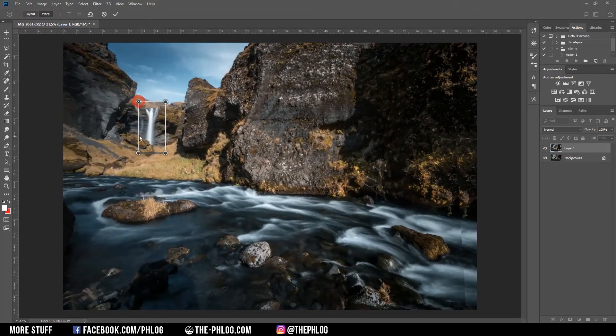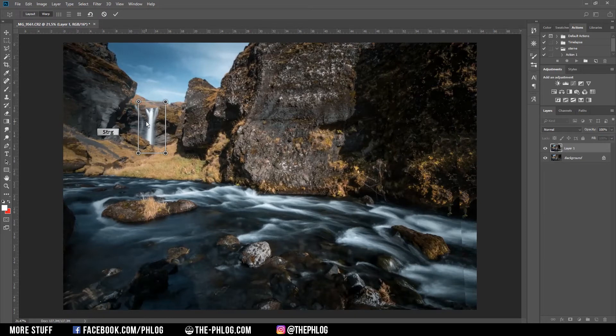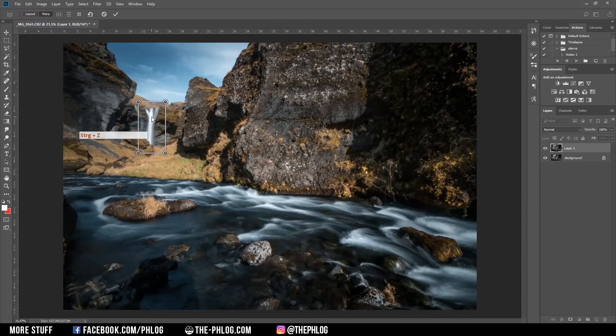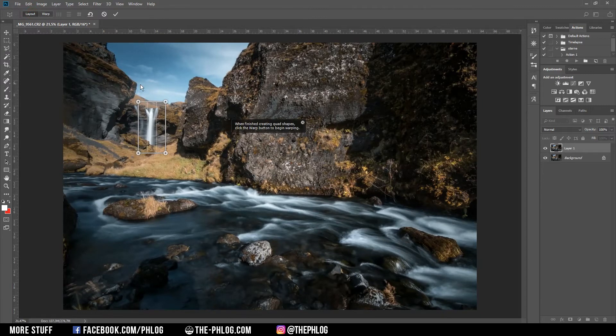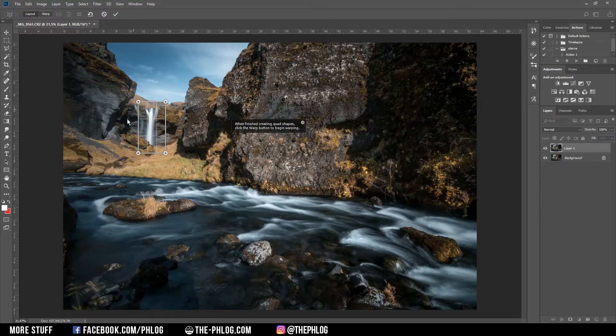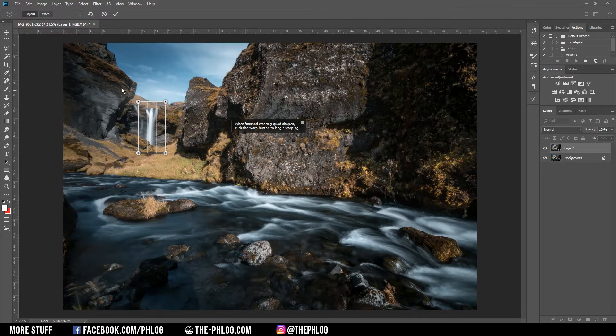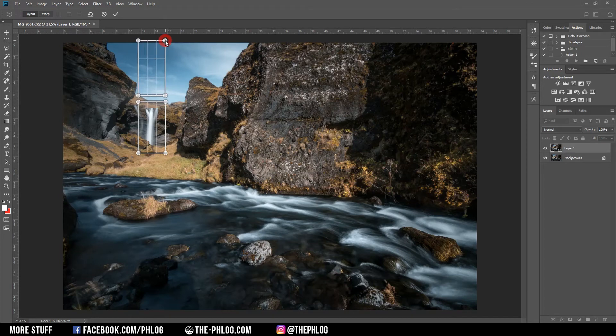Now, to be able to make this waterfall bigger, I have to drag a lot of rectangles around the first rectangle. As you will notice, lines close to each other will kind of snap together.